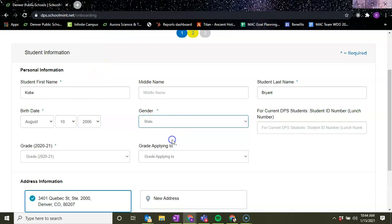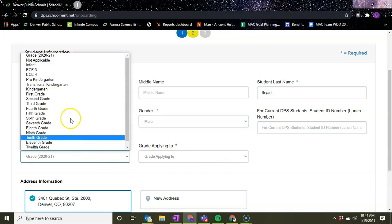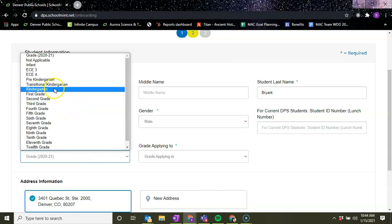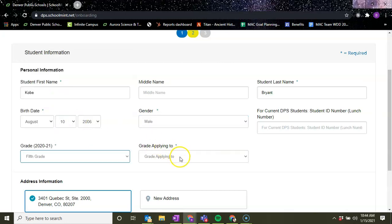His gender. For current DPS students, this is where you would put their student ID number or otherwise known as their lunch number. We're going to do their grade - their current grade for this school year. He's going into sixth grade, so we're going to do fifth grade, and then he's applying to sixth grade.